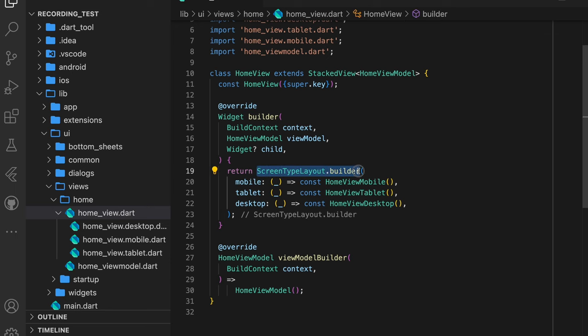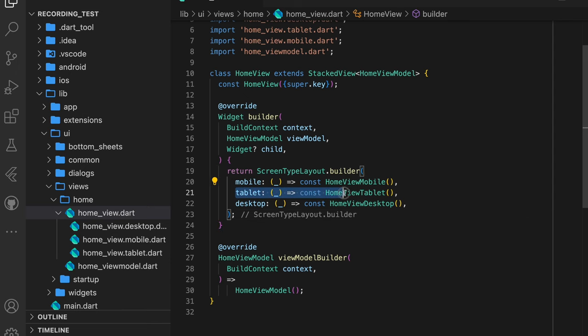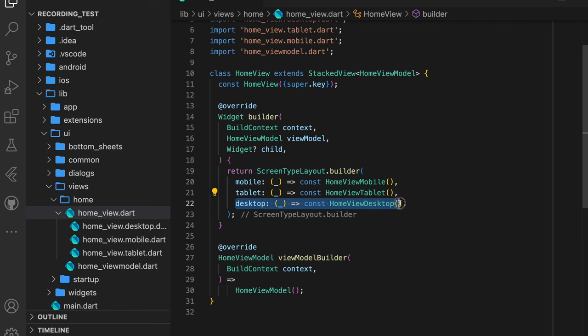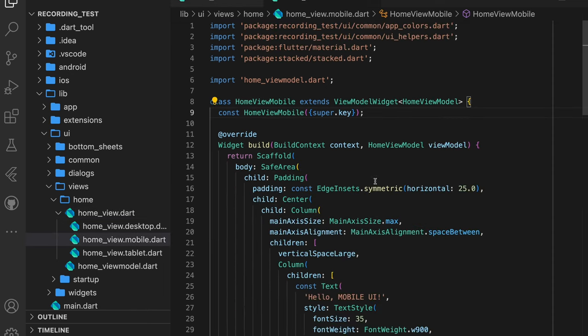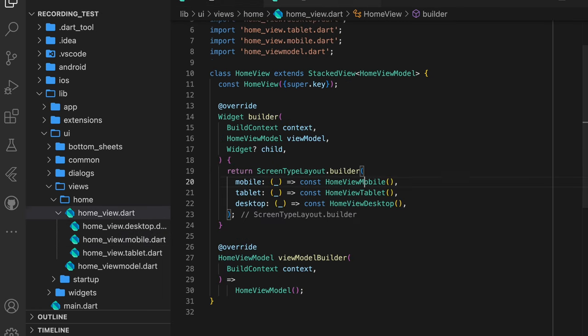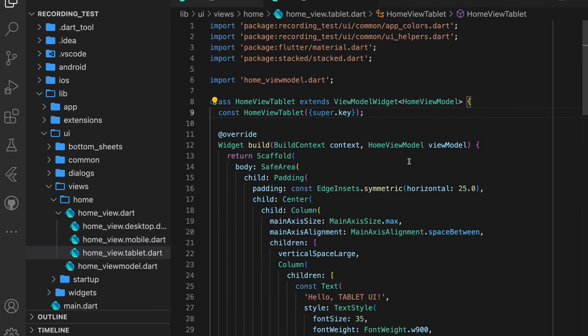If you open the home_view.dart, you'll see the widget responsible for this. It's called ScreenTypeLayoutBuilder. It allows you to build different UIs based on the current screen size defined as mobile, tablet, and desktop. My goal is to always have a scalable codebase, meaning me and my team have a pattern to follow to produce high quality code consistently. The responsive builder package is the only package that focuses on creating an easily understandable responsive UI.